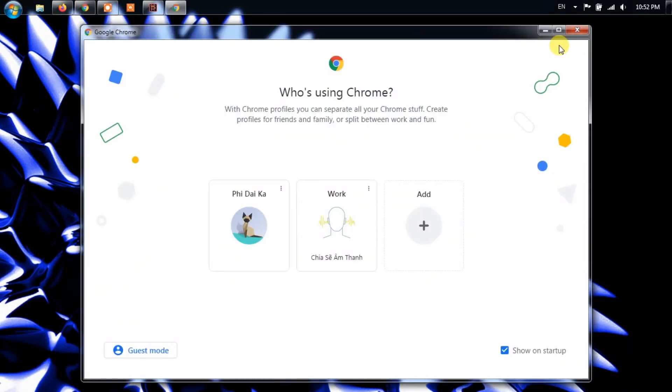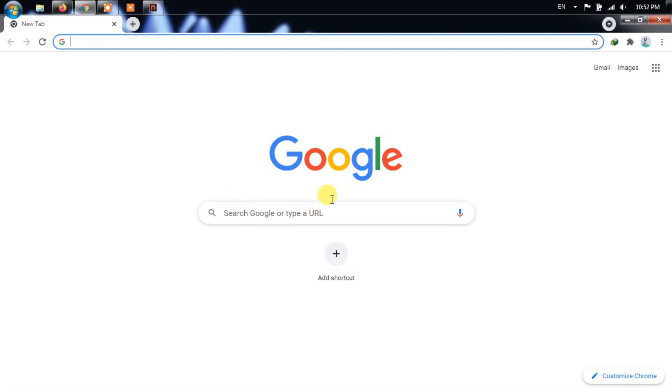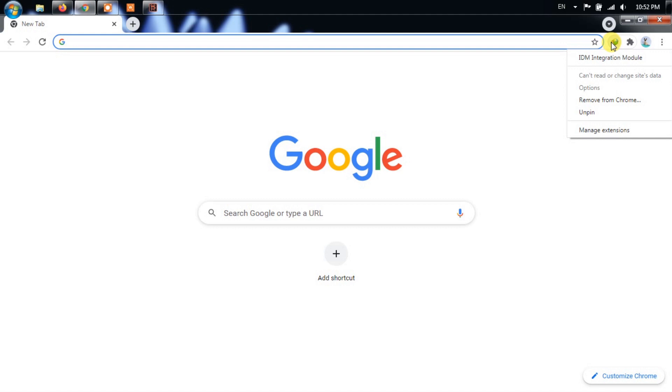Hello everybody, today I show you how to recover an accidentally deleted Chrome profile. I will delete a Chrome profile, then recover it.